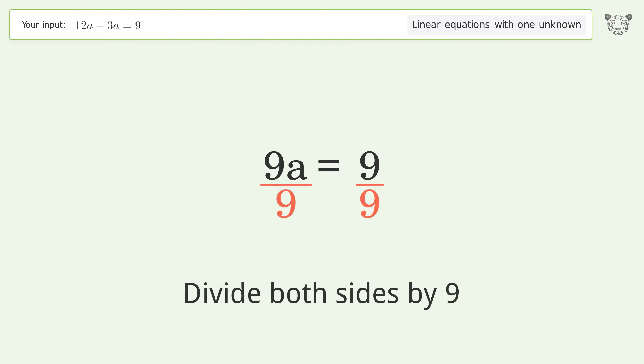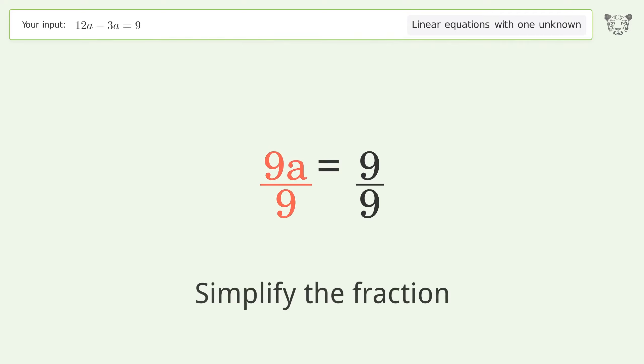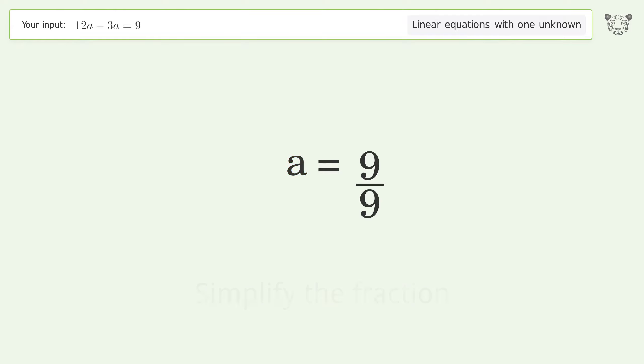Simplify the fraction, and so the final result is a equals 1.